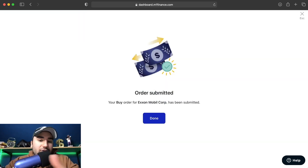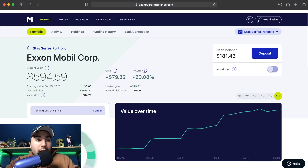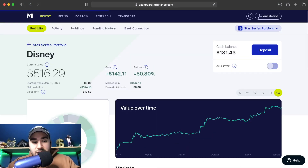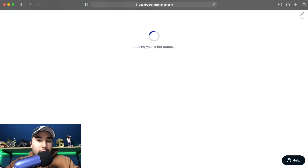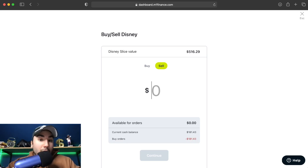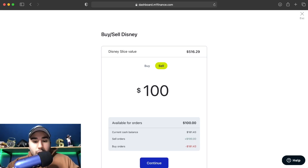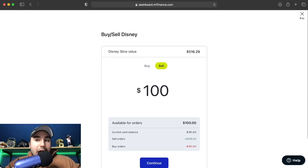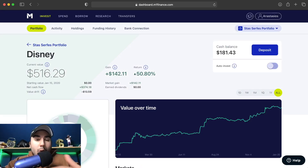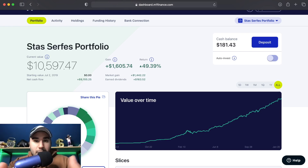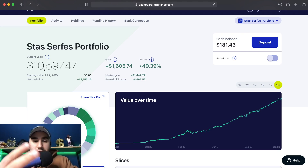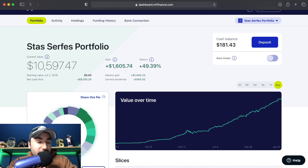That's pretty much how you buy stocks on M1 Finance. If you want to sell a stock — I'm not going to sell in this video, but here's how you'd do it. Let's say Disney: go to Disney, click Buy/Sell, go over to Sell, put whatever dollar amount of that slice you want to sell. Let's say $100 — click Continue, and it's going to sell out of that position at 9:30 AM tomorrow when the next trading window opens. That's a rundown of how to buy, how to sell, how the trading windows work, and how to create a pie and add slices.